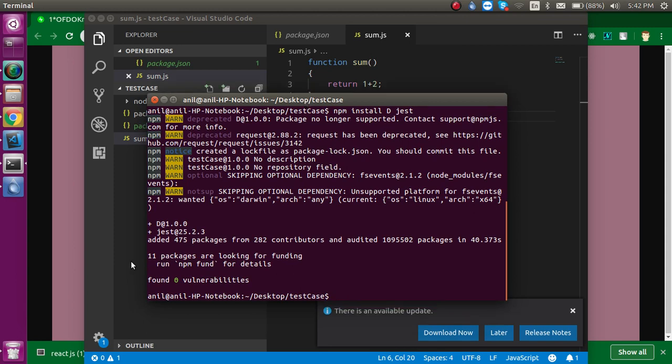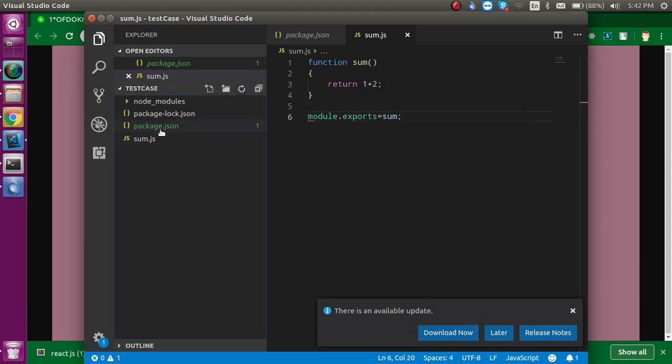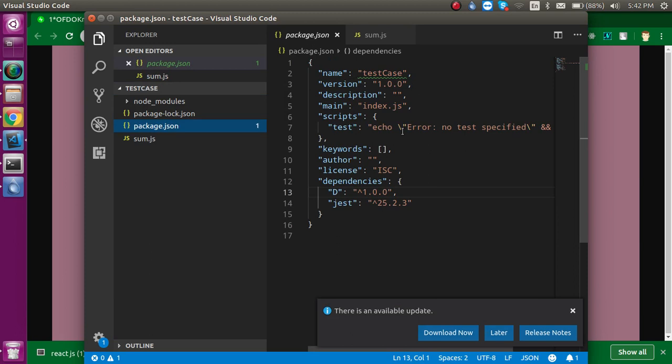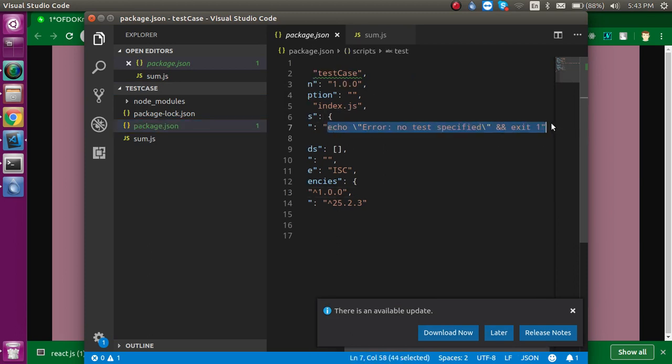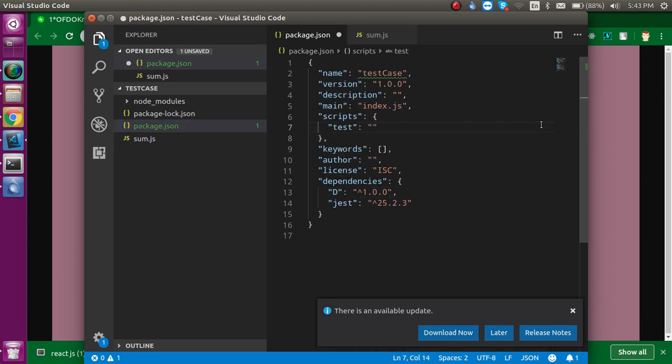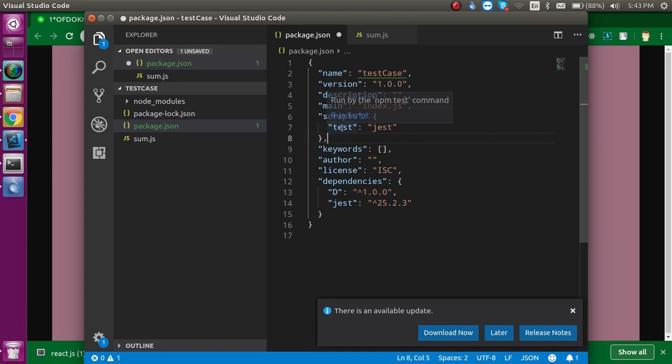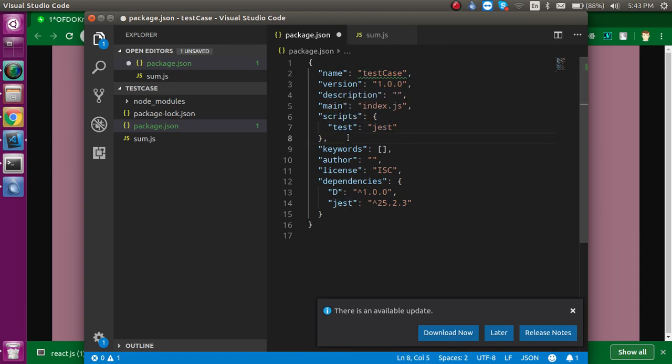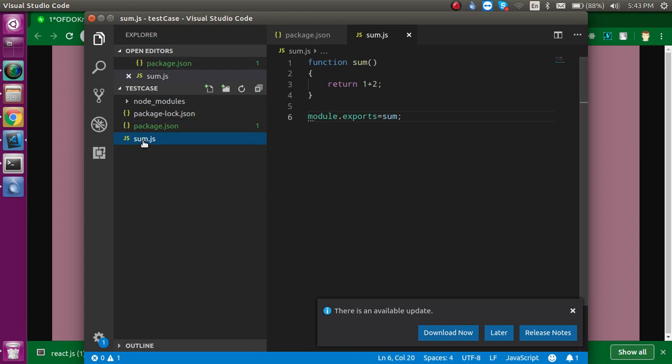So now let's go in package.json and just remove this thing and put here 'jest'. That means when we run npm test, it will understand that we have to run all test cases with Jest. Alright, so now our function is also ready for the test.